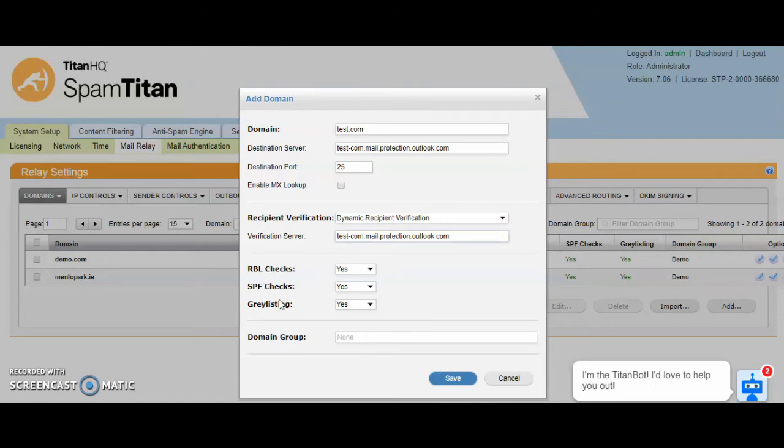RBL, SPF and greylisting can all be enabled or disabled per domain at this level also.